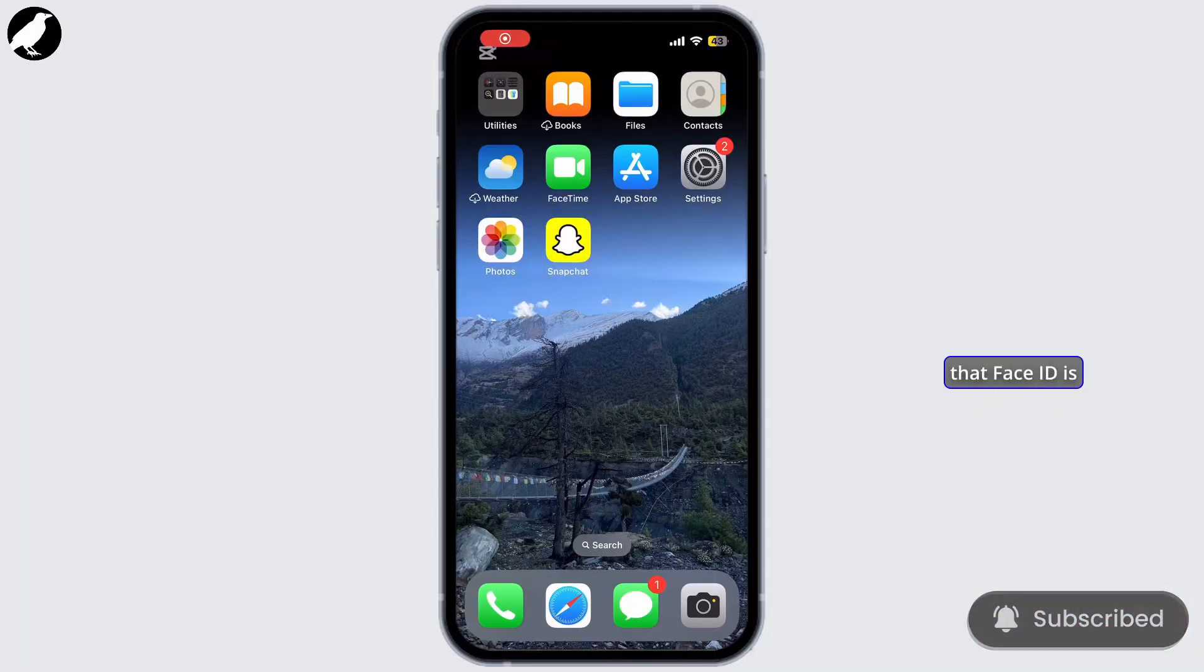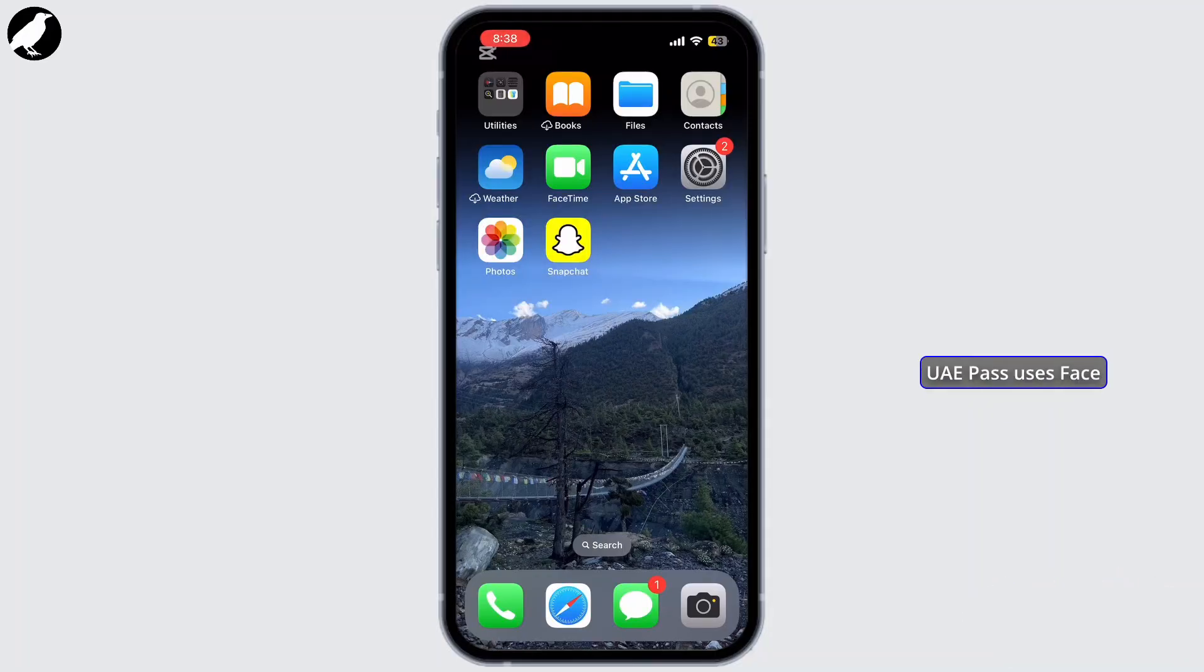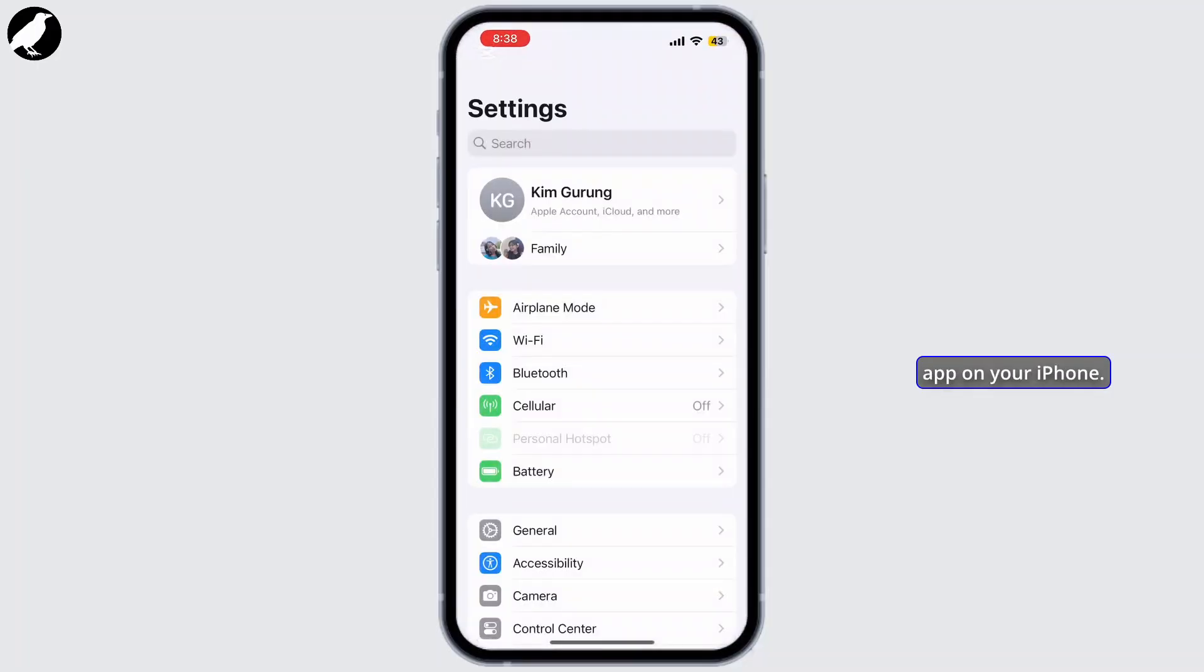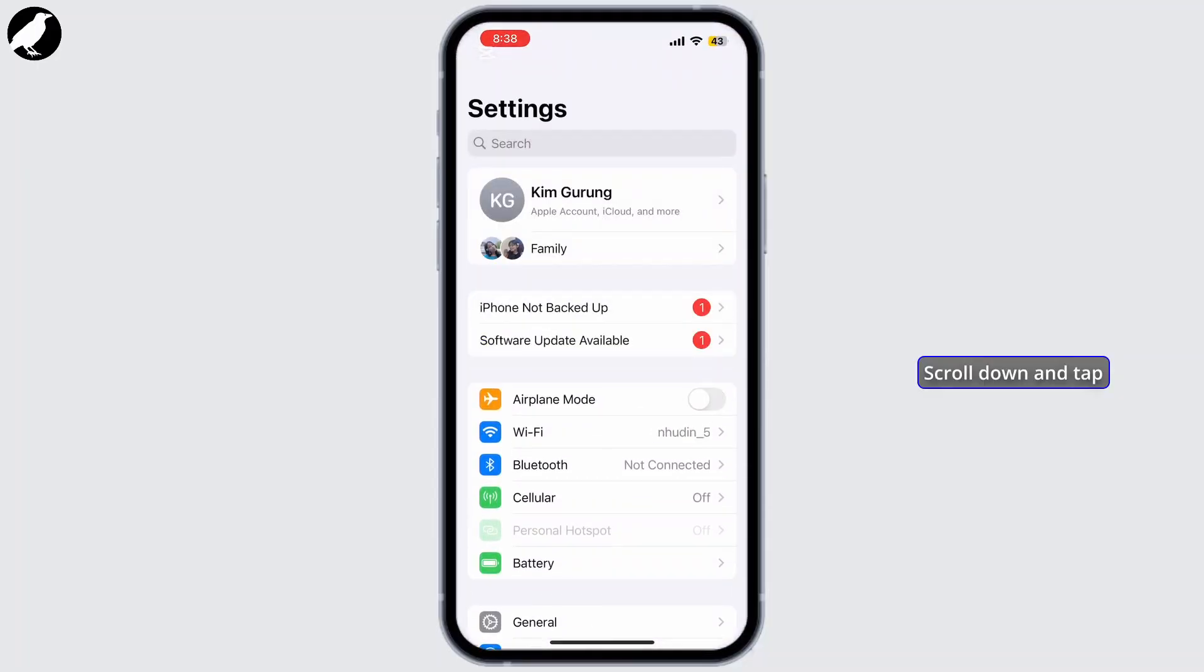First things first, let's make sure that Face ID is enabled on your iPhone. UAE Pass uses Face ID as part of its authentication process, so it's important to have it set up properly.